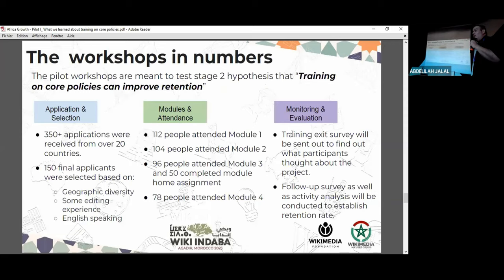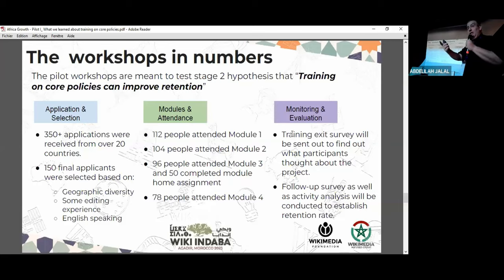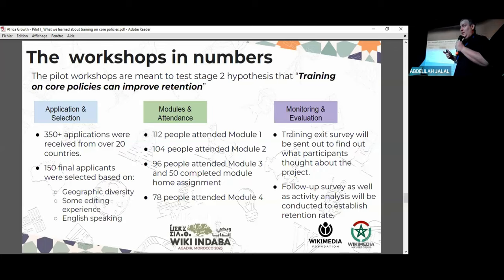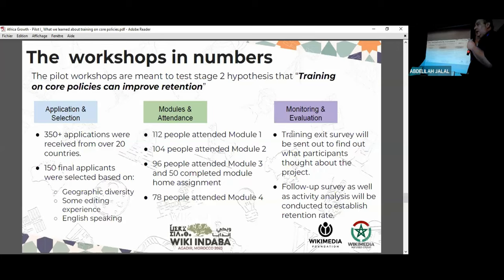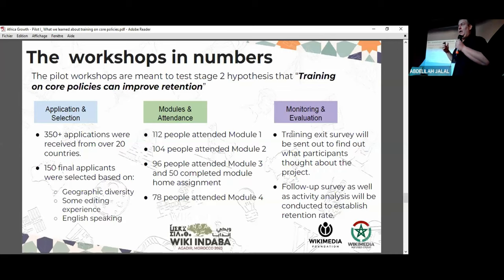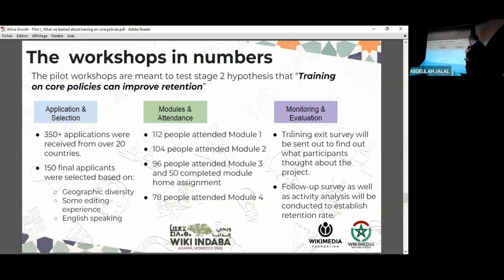We had about 350 applicants registering to participate in the training — 350 people from Africa, some of them in this room, from over 20 countries. Of them, we selected 150 applicants because we wanted to allow for attrition and still have around 100 people complete the course. We selected them for geographic diversity, some editing experience — since we didn't want to spend time teaching people how to add a link but rather wanted to teach principles and policies — and of course we made sure they speak English, since the pilot was only in English. Notably, a lot of people who don't speak English applied, which to us only speaks to the size of the need. We've had about 100 people attend each of the modules.